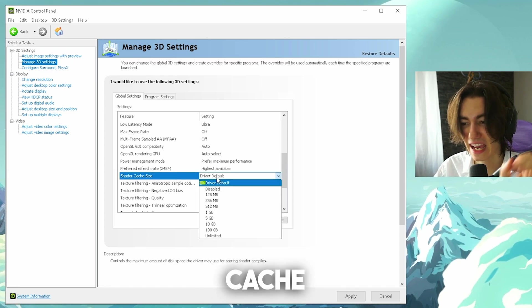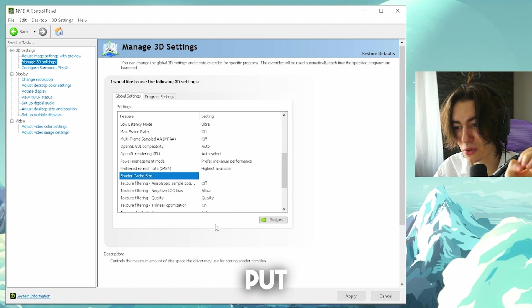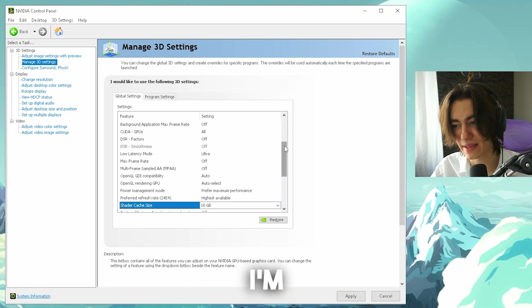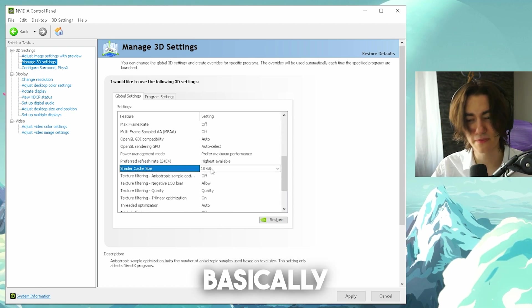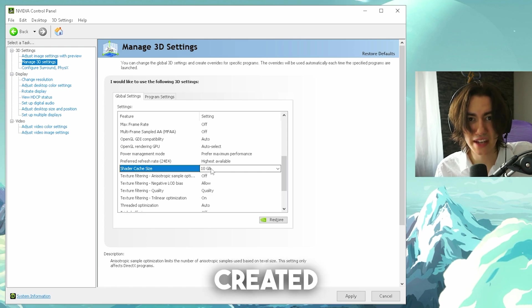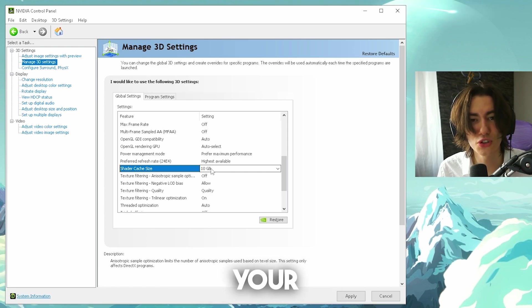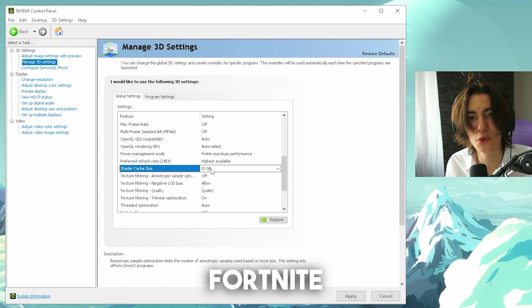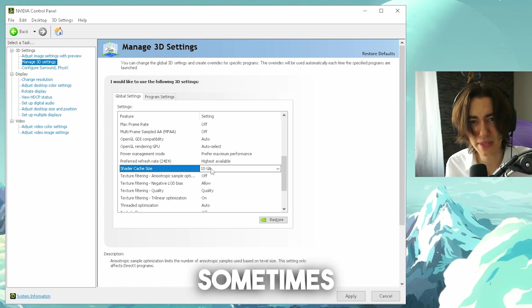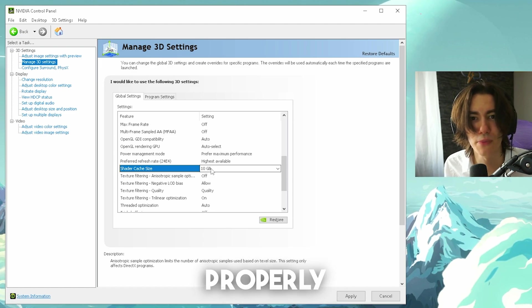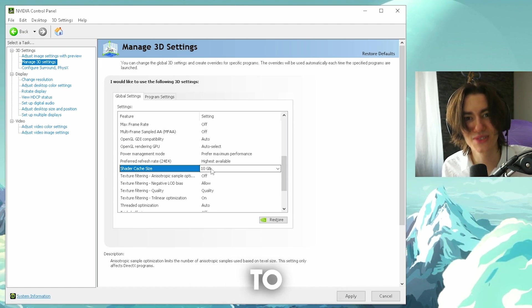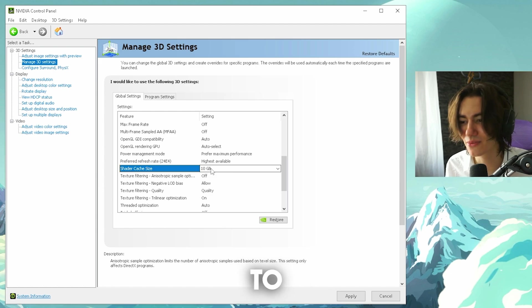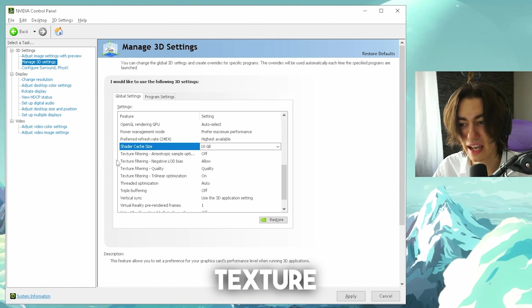Shader cache size, this one right now you're gonna put to 10 gigs. I'm gonna explain exactly why. Shader cache is basically data temporary which are being created in the background on your hard drive or SSD while you're playing Fortnite. And sometimes these data are corrupted because something doesn't load up properly, so therefore you wanna make sure to put this to 10 gigs, to make sure that it gets cleared once in a while.